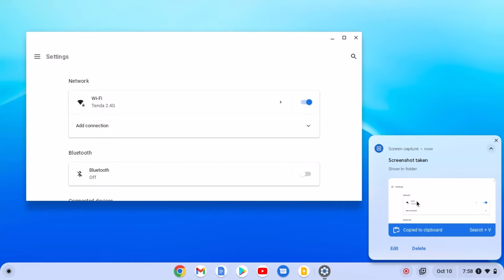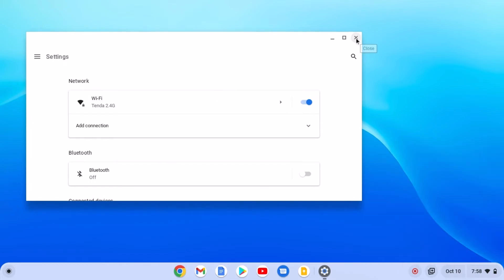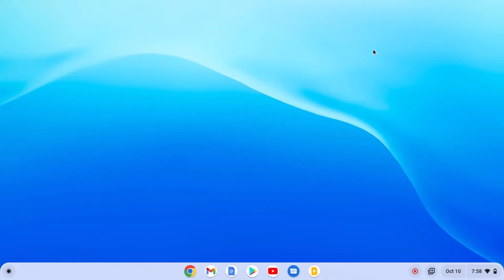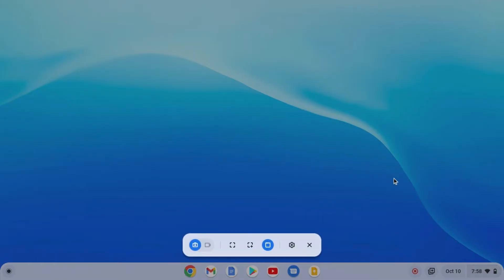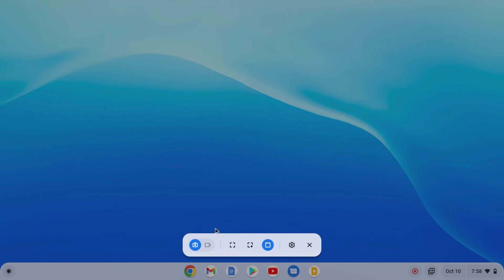In the same way you can also record your screen. Open the Screen Capture option and instead of the camera icon, select the video option to record your screen.